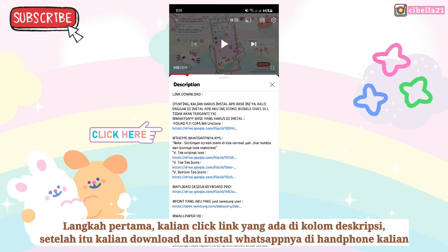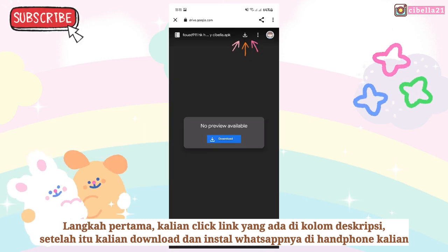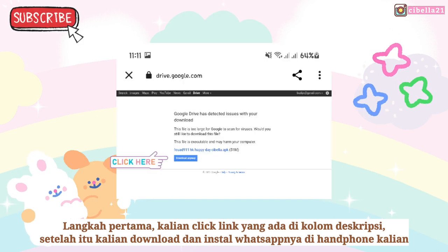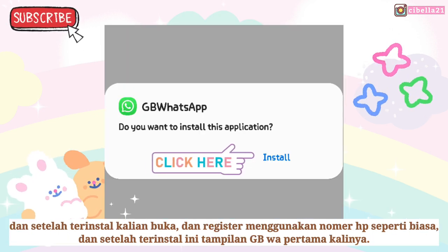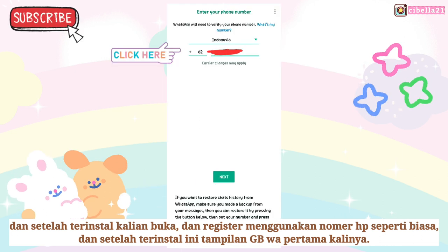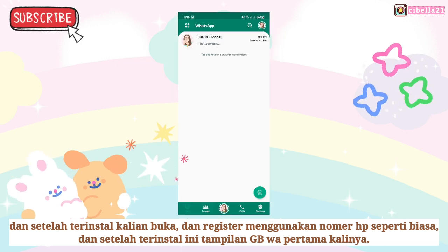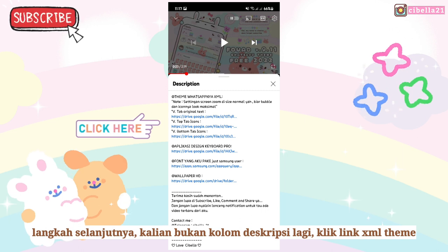Okay guys, the first step: go to my description column and click the link. After you click, download and install my WhatsApp mod on your phone. Then open it and register using your mobile number. If you're done, this is the first look of my GB WhatsApp. The next step: go to my description column again.